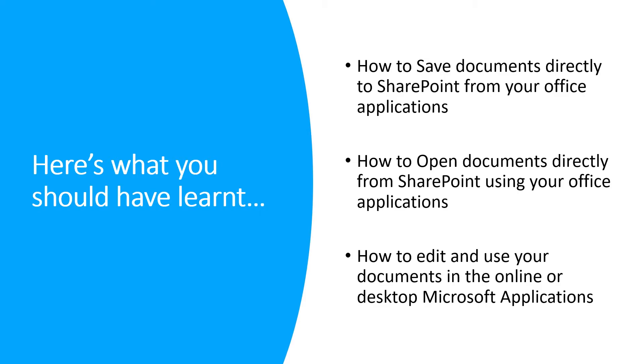Today we have covered saving documents from Office applications directly to SharePoint, opening documents directly from SharePoint, and editing documents in either the online or desktop Microsoft applications. I hope you're excited for your SharePoint transition and be sure to reach out to us for any questions or assistance you require. Thank you very much.